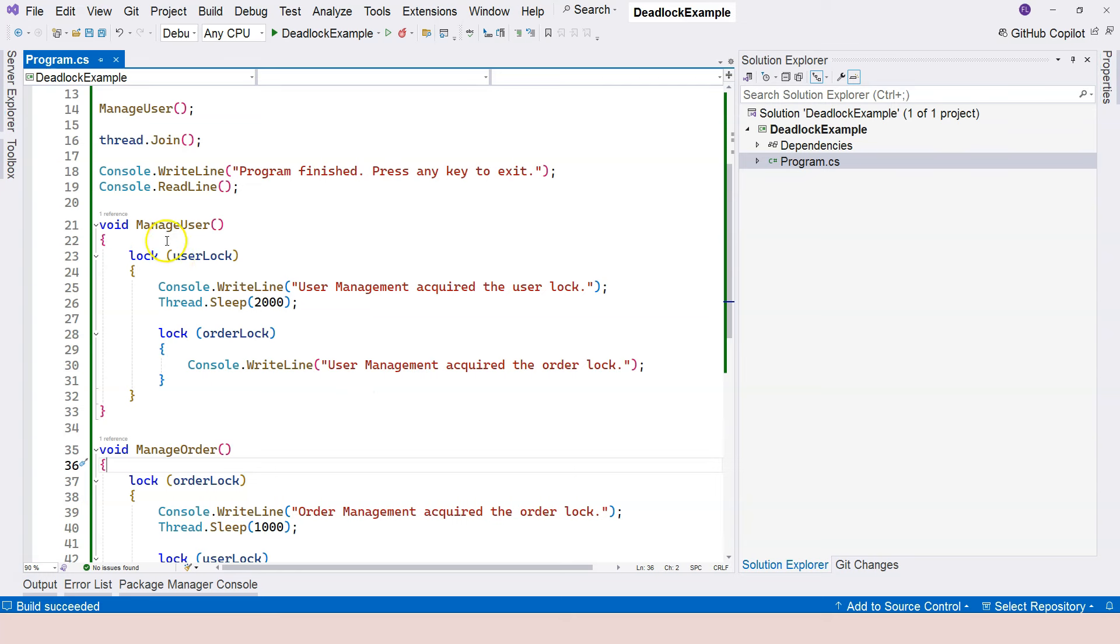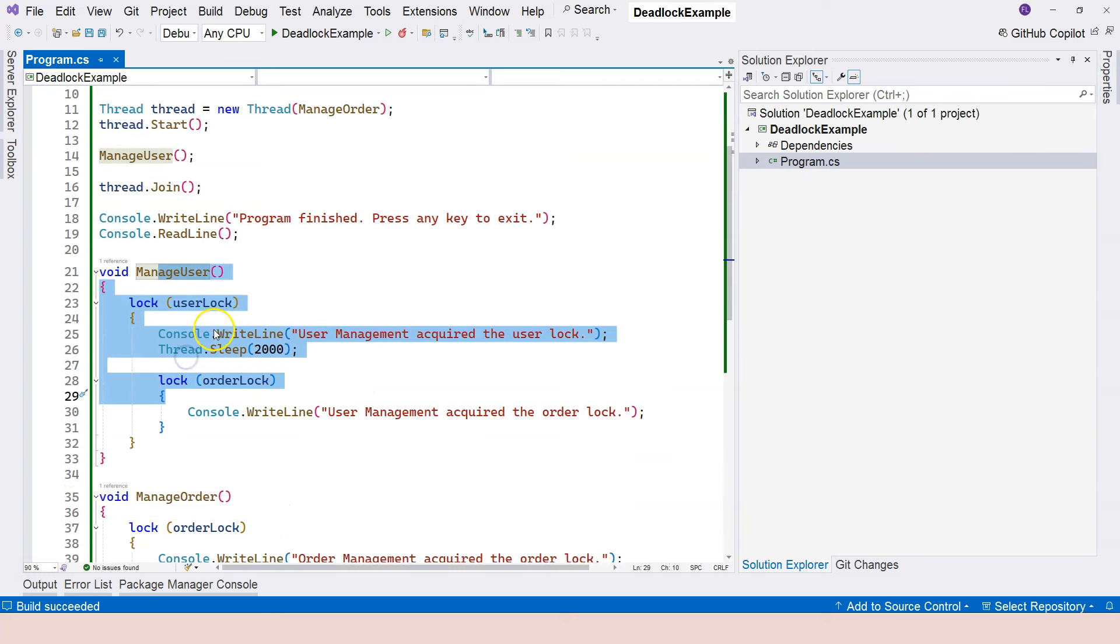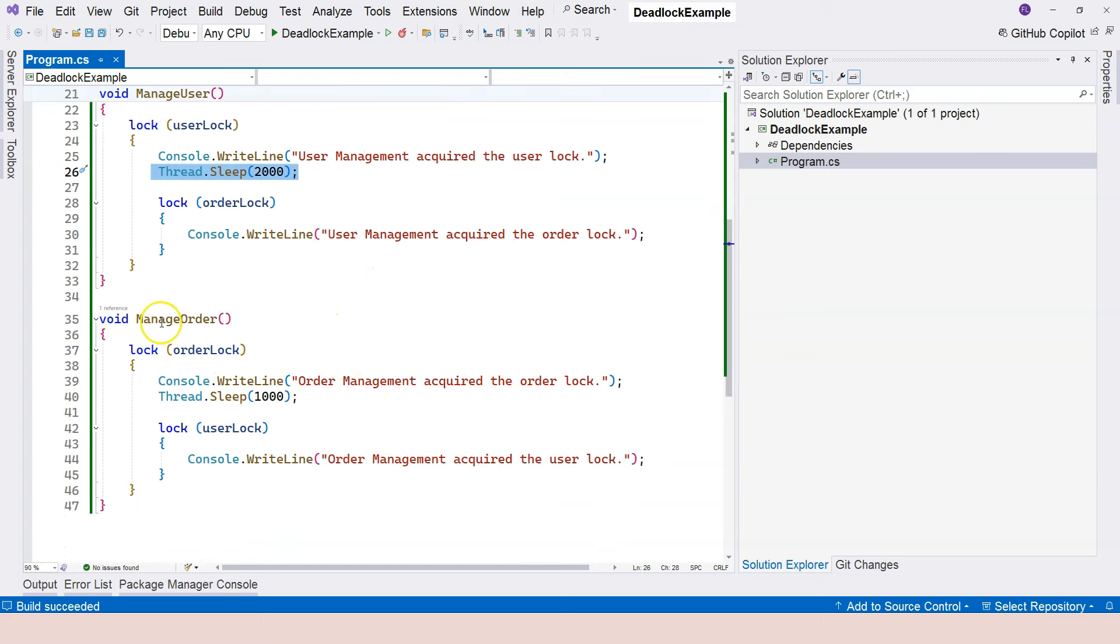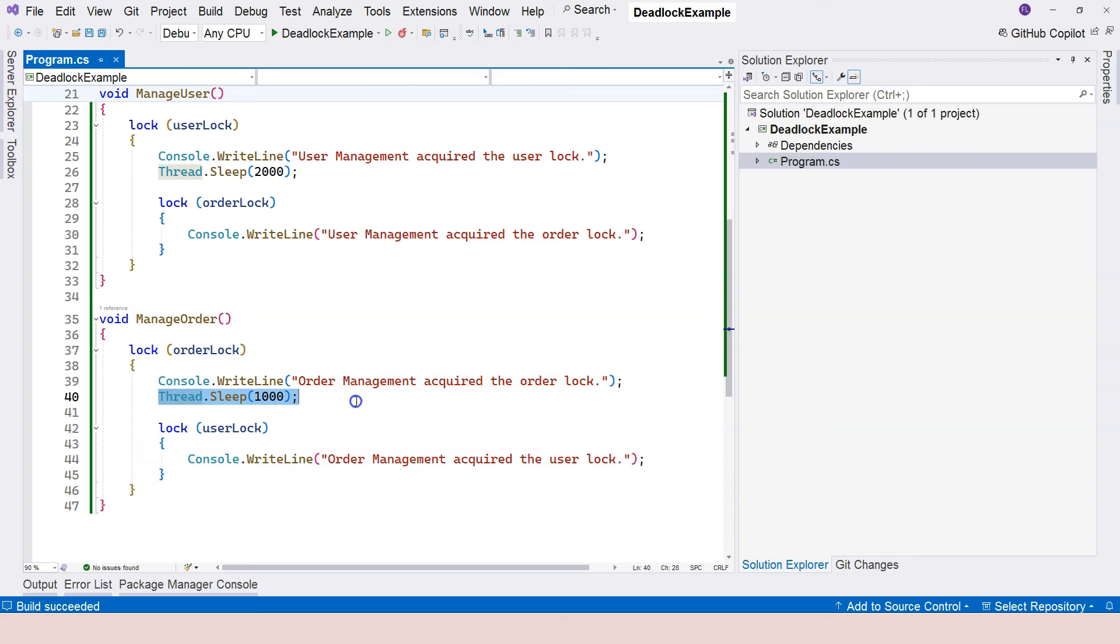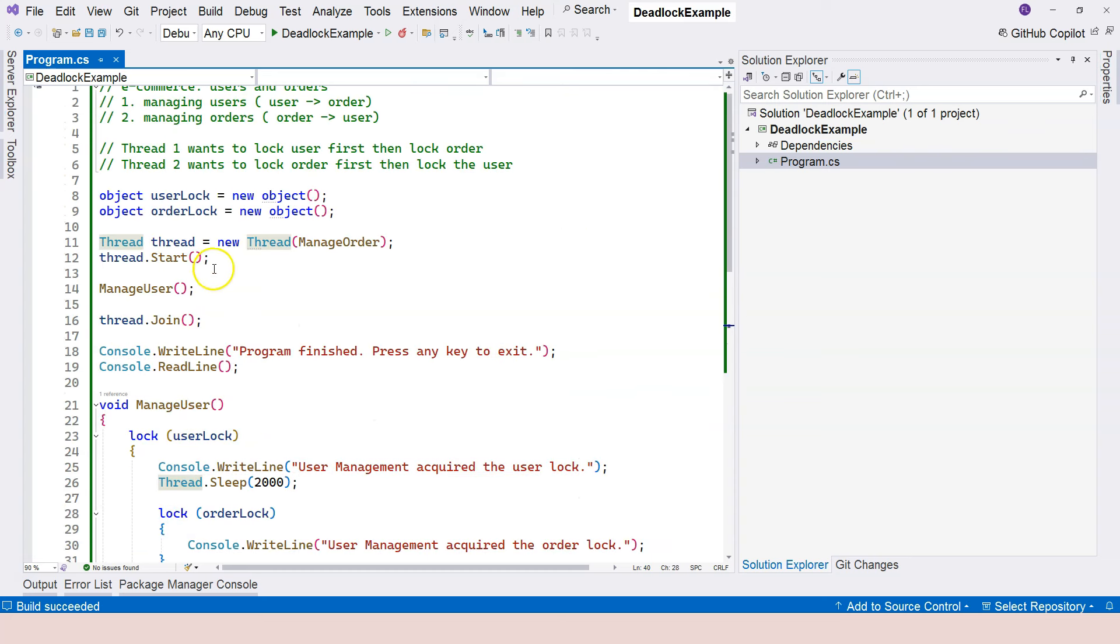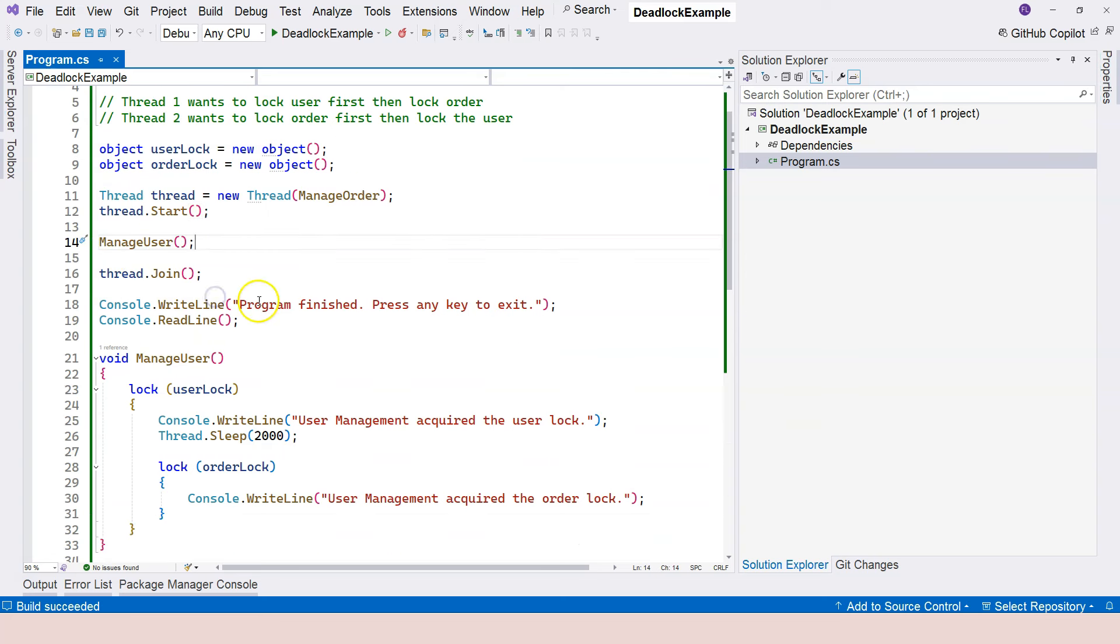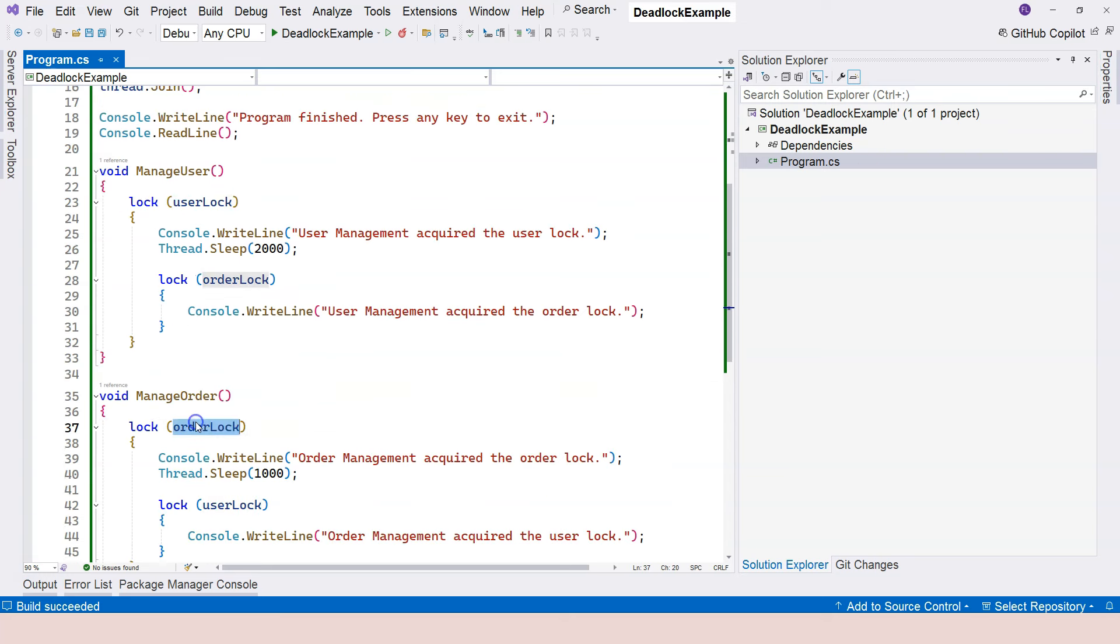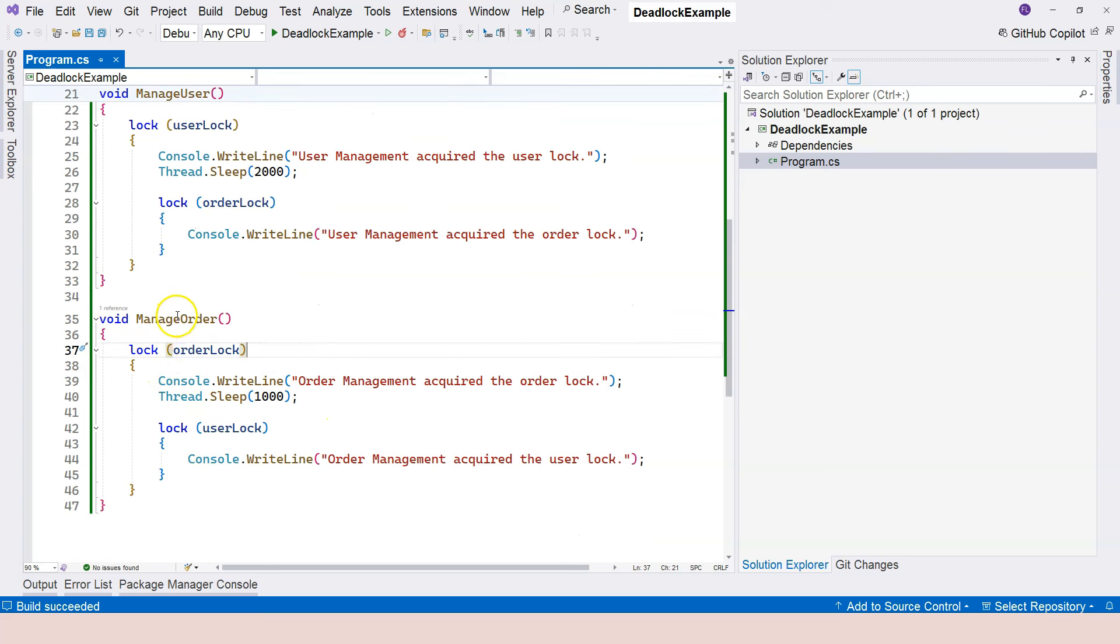Well, you can see that manage user is called within the main thread. And it takes two seconds, and manage order takes one second to complete. So when the start is called, and when this manage user function is called, what happened was that each other acquired its own lock. So manage user acquired the user lock, and manage order function acquired the order lock.